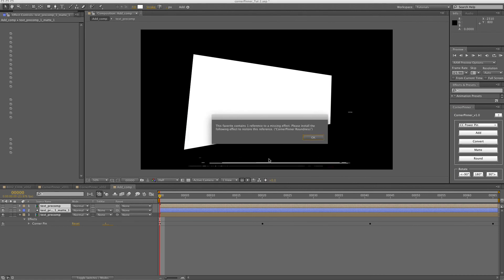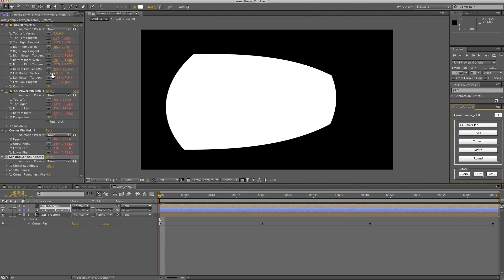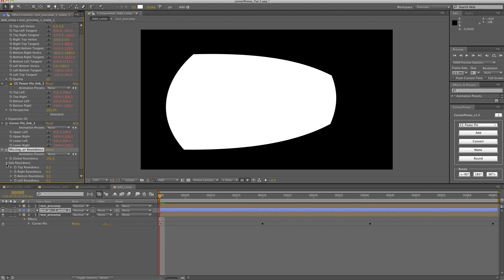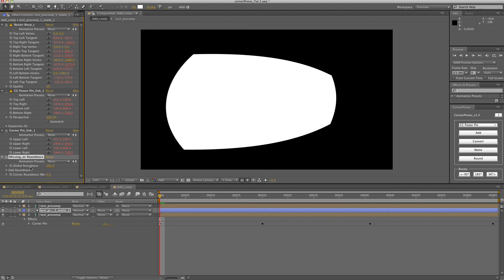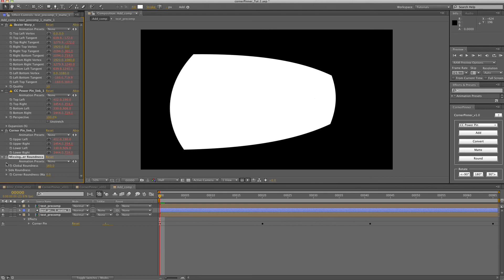It'll warn you that it's missing, but it's not actually missing. And then it'll apply it. And you'll see there's an effect here, so it's a little bit cleaner. And then you can adjust the global roundness from there, the side roundness. And then there's an added corner roundness just for matte. So that'll adjust that part for you as well.